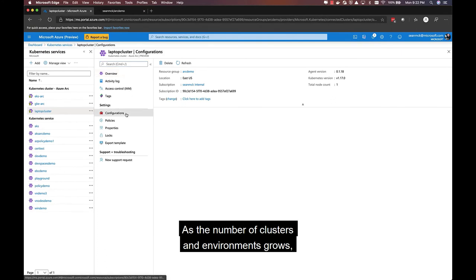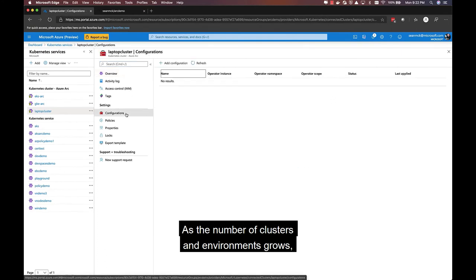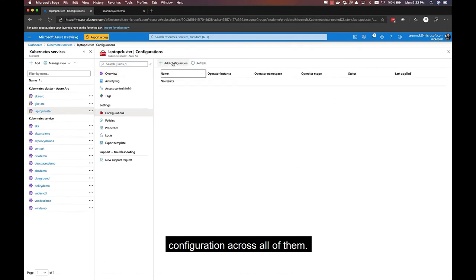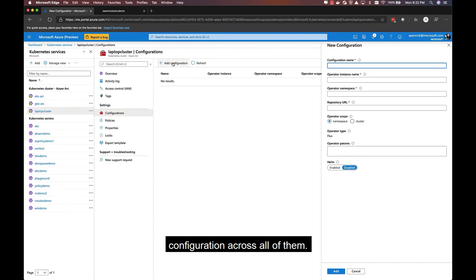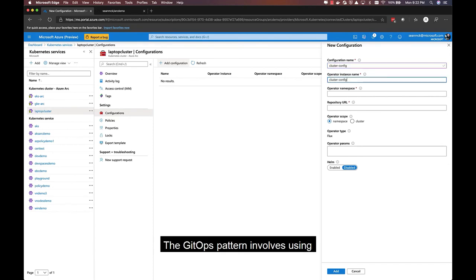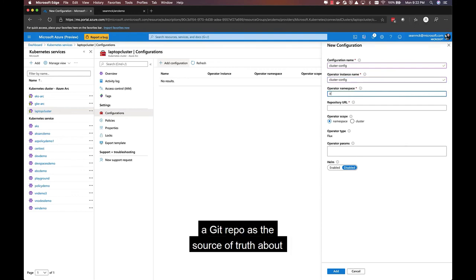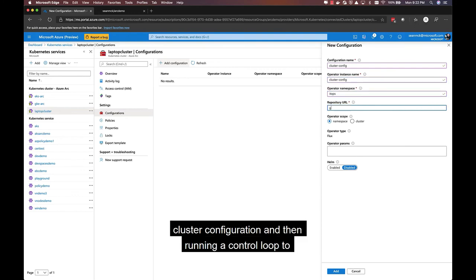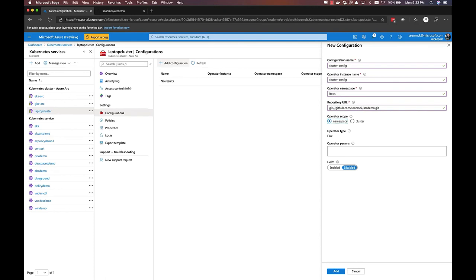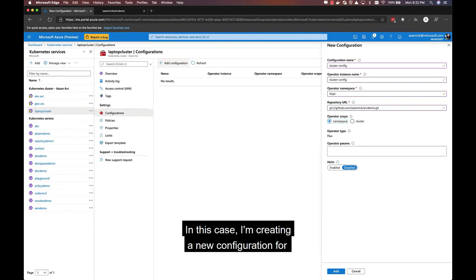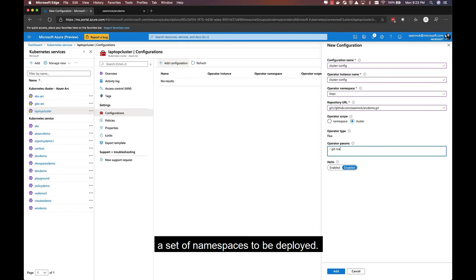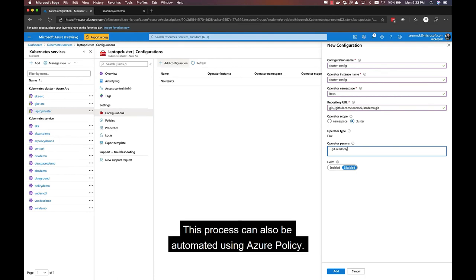As the number of clusters and environments grows, it can become difficult to manage configuration across all of them. Azure Arc for Kubernetes builds on the GitOps pattern to help manage this. The GitOps pattern involves using a Git repo as the source of truth about cluster configuration, and then running a control loop to continually seek that goal state, much like Kubernetes itself. In this case, I'm creating a new configuration for this cluster that will lay down a set of namespaces to be deployed. This process can also be automated using Azure Policy.